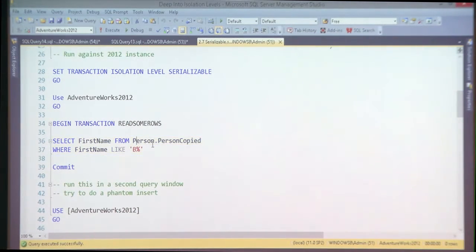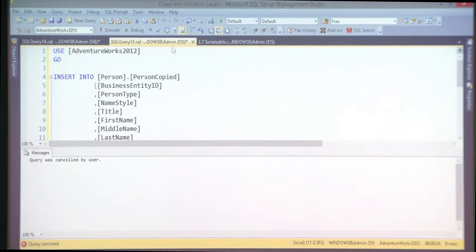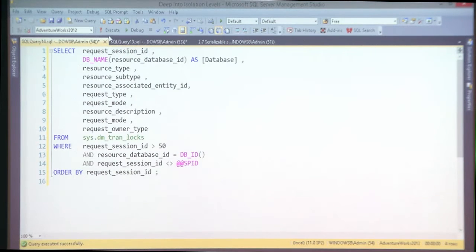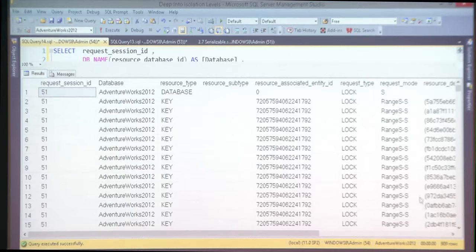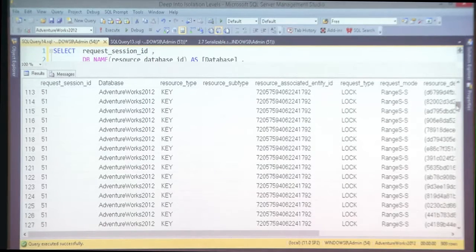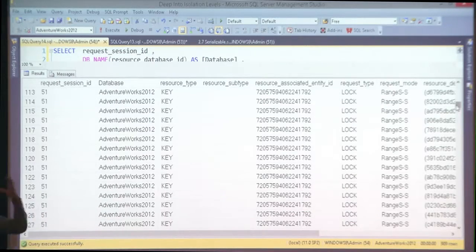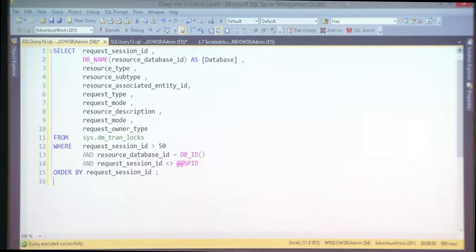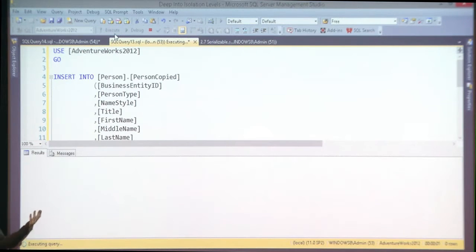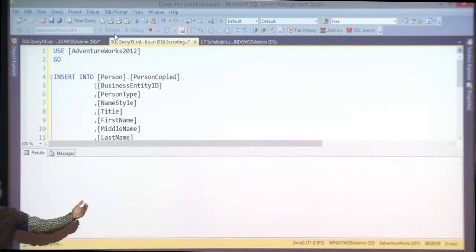If I roll back my select and create an index on the column in the WHERE clause, look at what changes. Now I run it again in a transaction and look at the locks — something changed quite dramatically: 900 locks. Take a look at the lock types: range, range, range — key range locks on all records and on the whole range. I locked the whole range of values using the index structure.